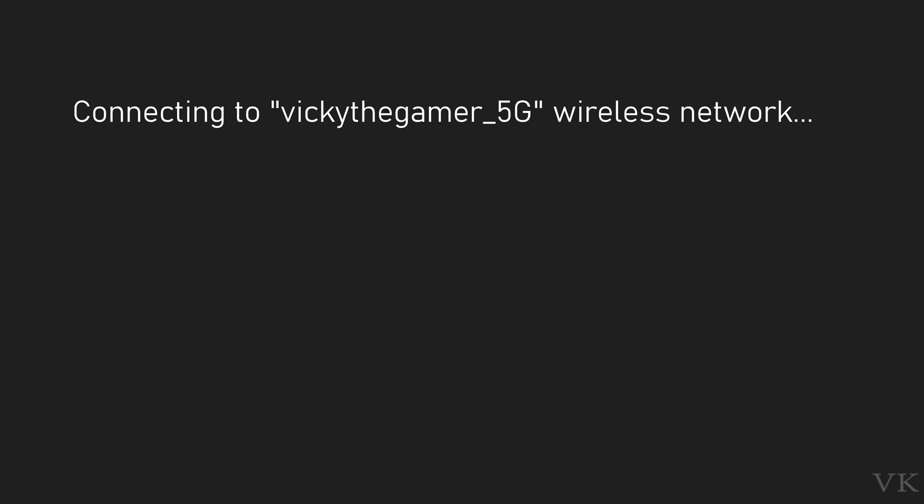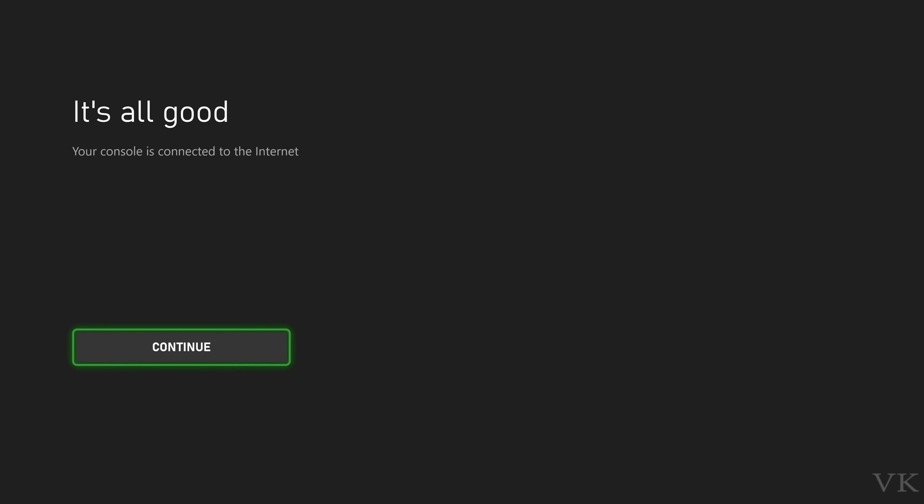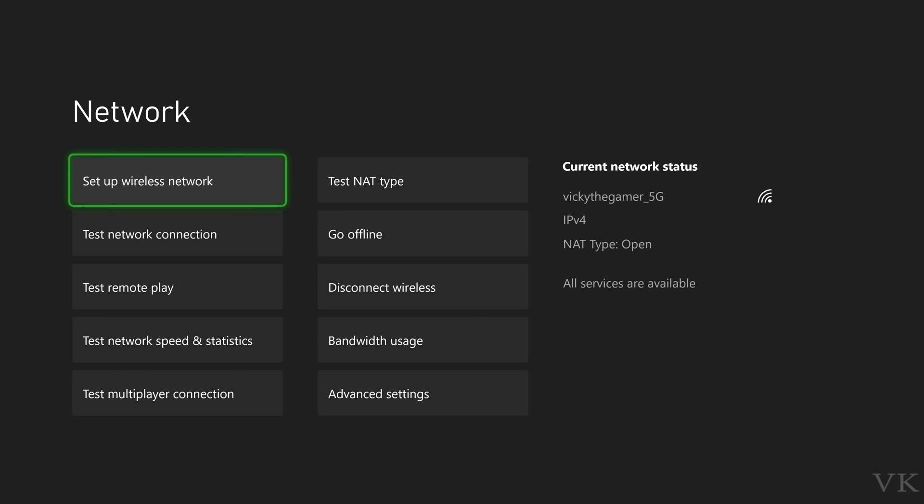It's all good, your console is connected to the internet. That's it friends, I have successfully reconnected. This is the way you can remove existing Wi-Fi settings on your Xbox console. I hope this video is helpful. Thank you so much for watching, please provide comments and feedback. Thank you, bye, take care.